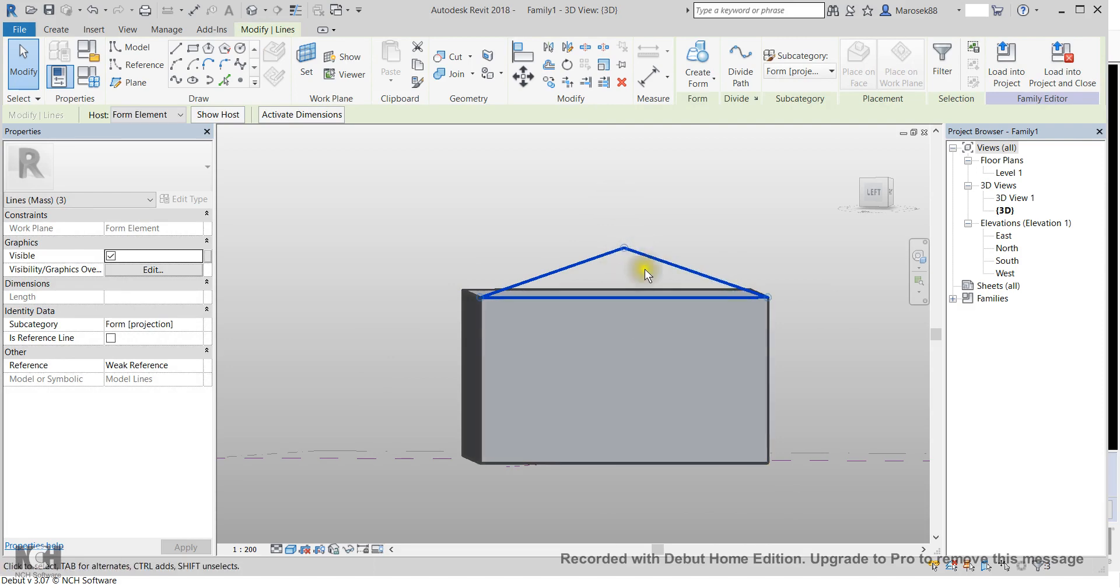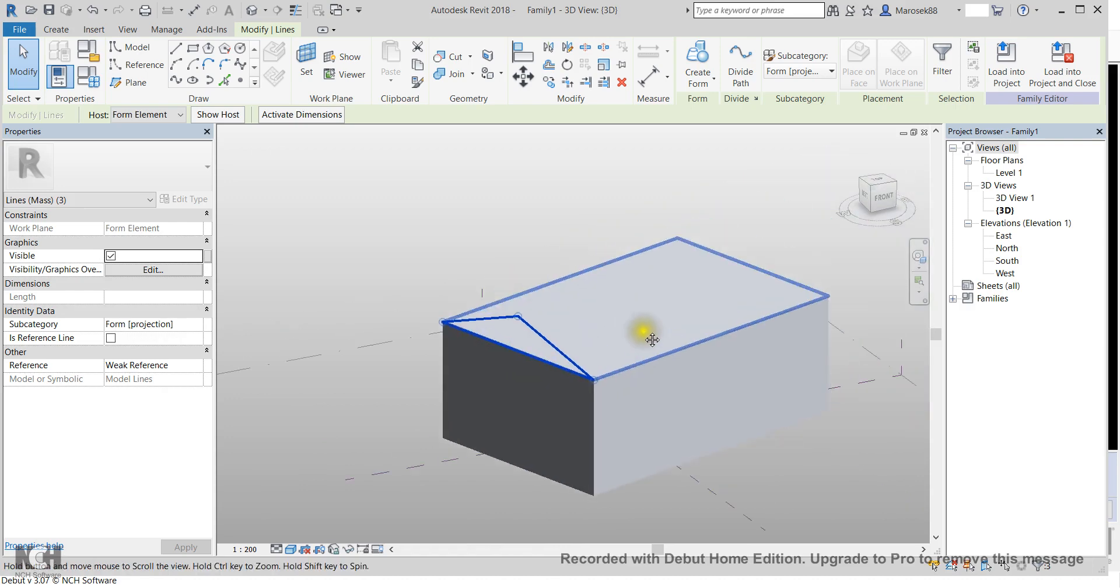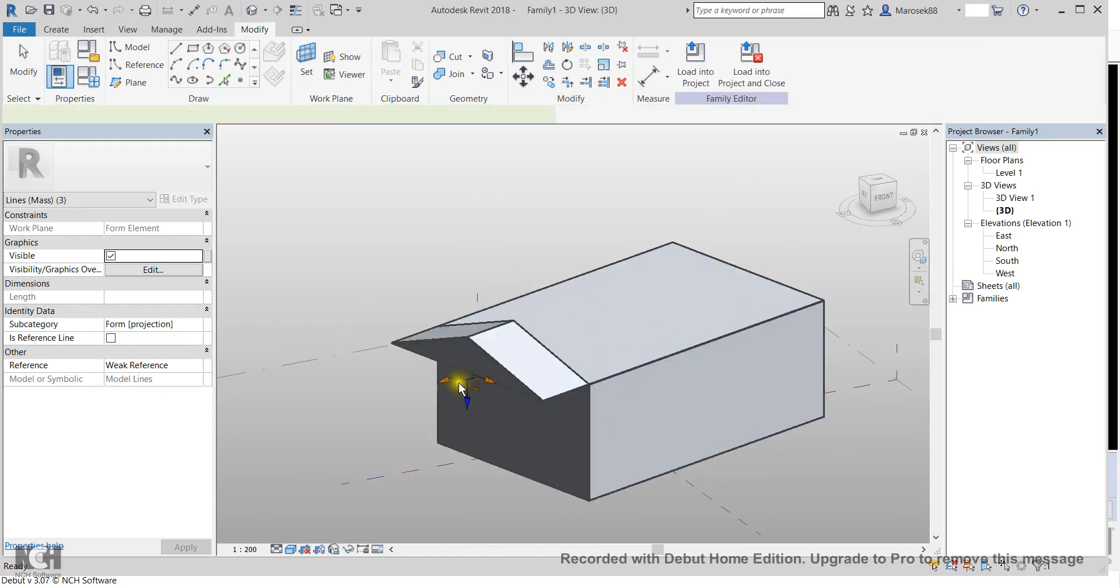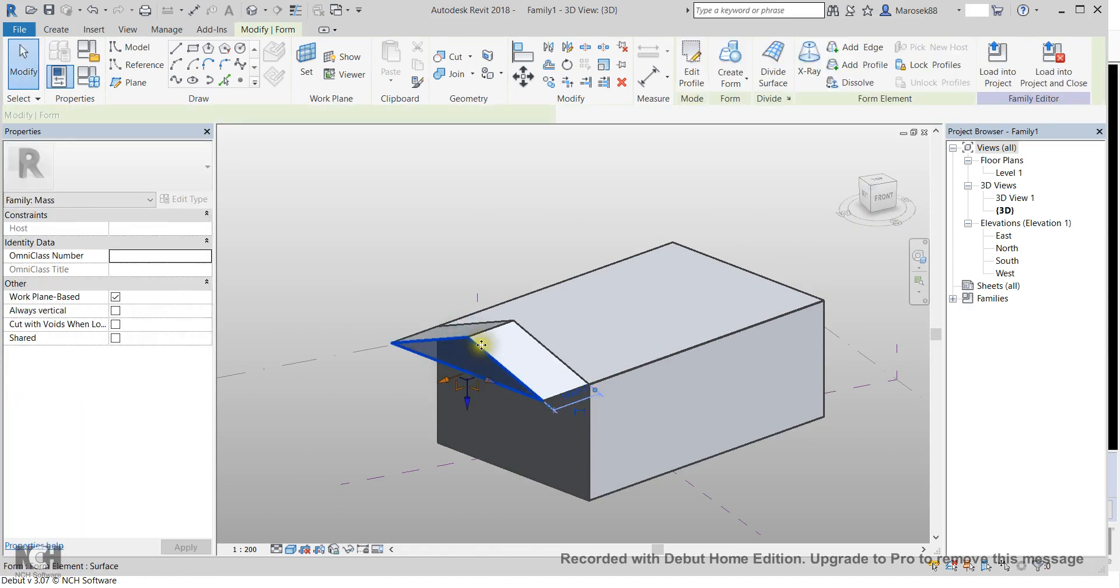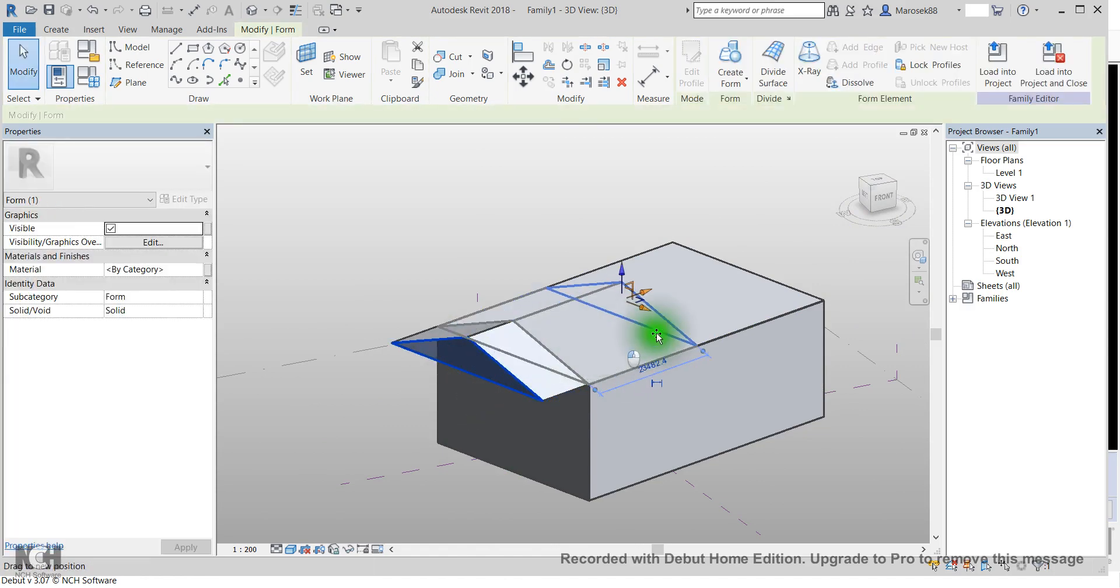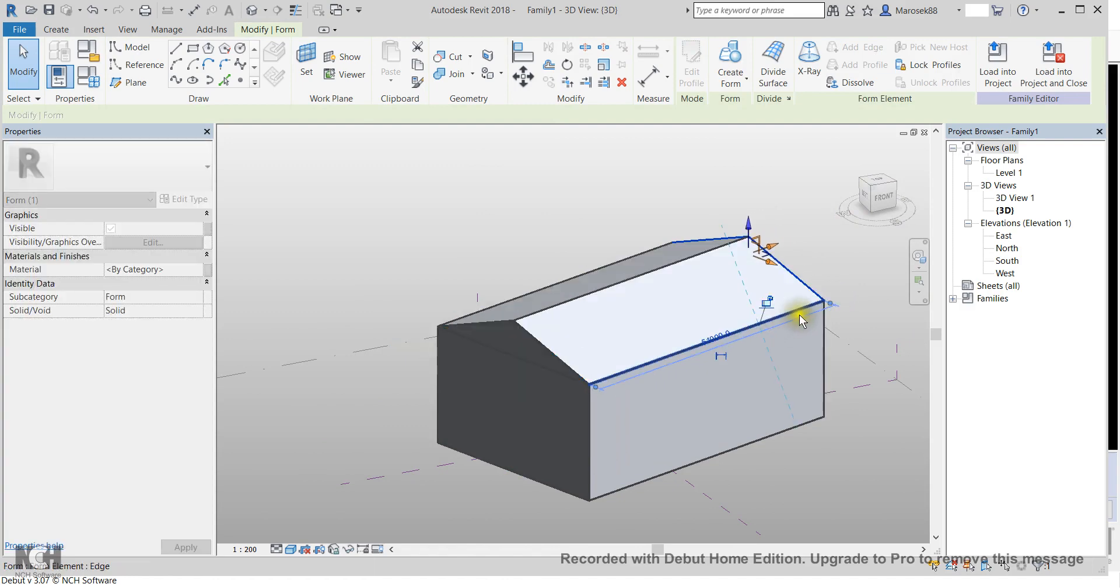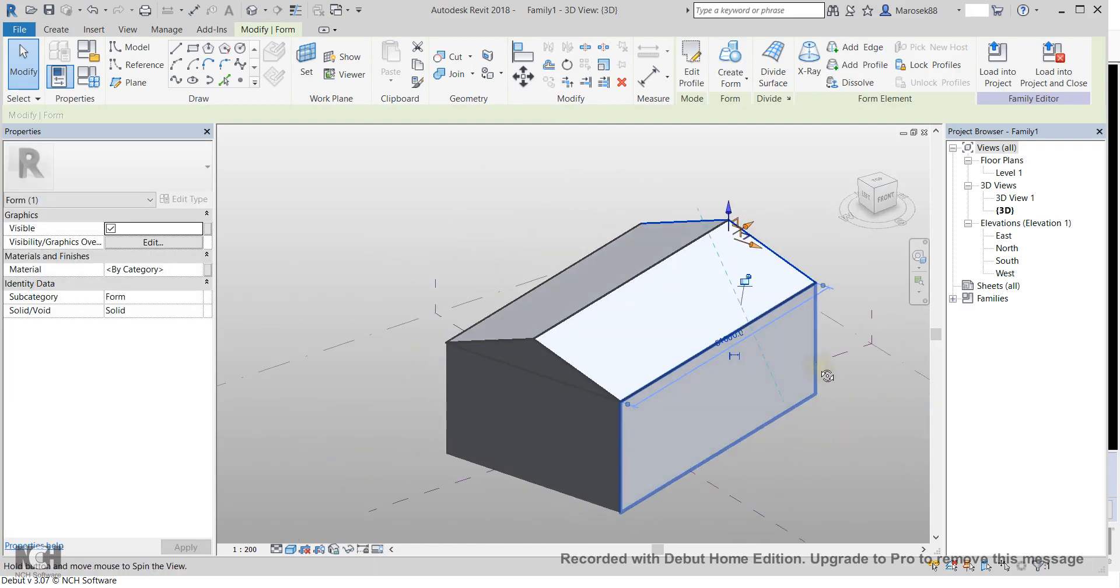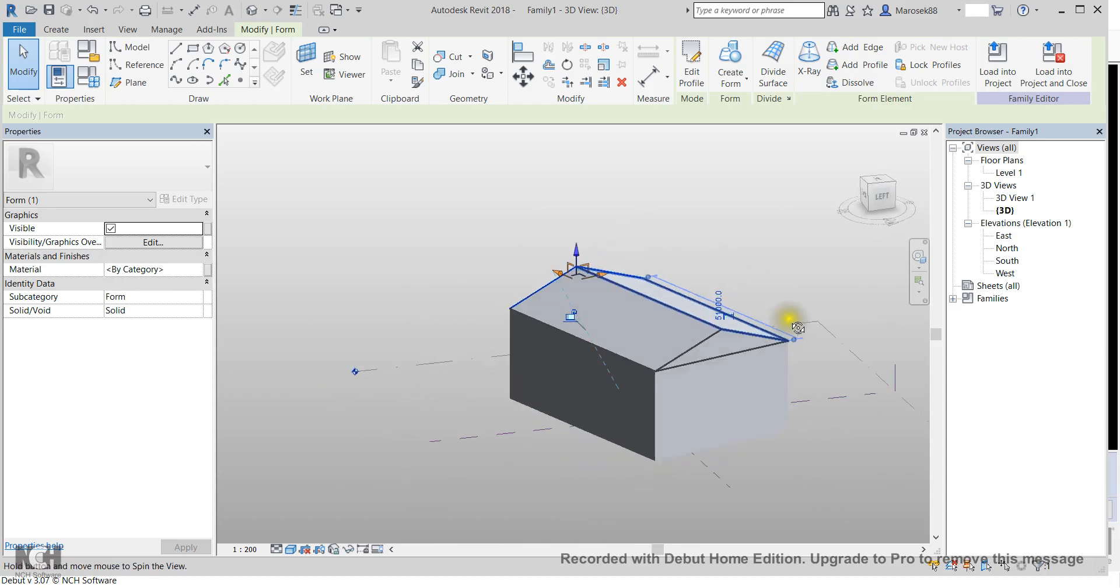Then you can just extrude it. As long as it's closed, you go to create form. Even if it's not where it's supposed to be, you can just drag it back to place where it was. Voila! I think it's a bit faster approach.